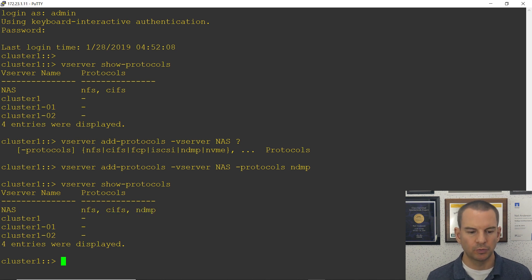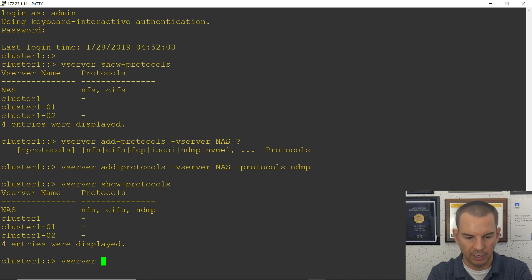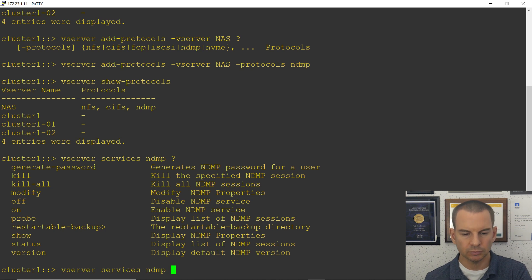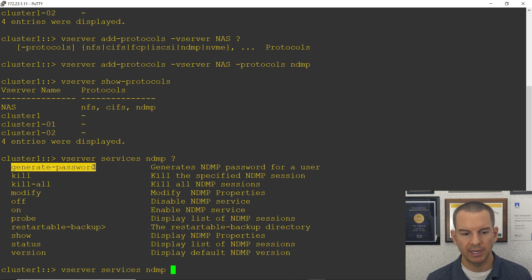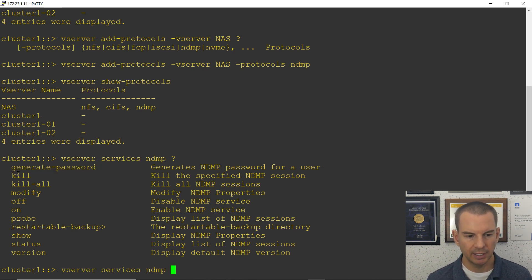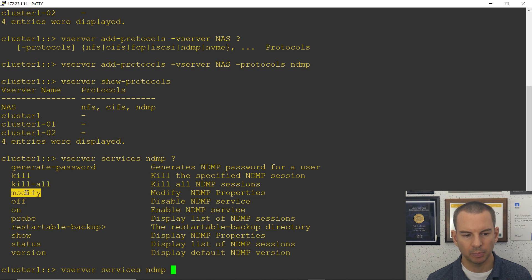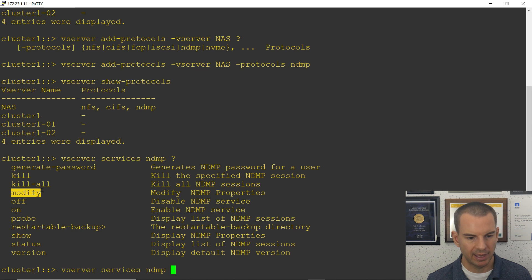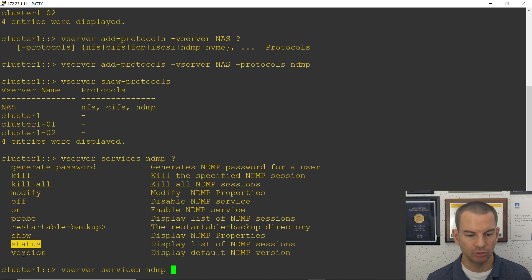For configuring NDMP integration with backup software, you use 'vserver services ndmp' commands. Running a question mark shows the available commands: generate-password generates the password for the backup software to log in with NDMP; you can kill individual or all NDMP sessions; you can modify NDMP properties such as the authentication type; you can turn NDMP on and off; probe lists NDMP sessions; and you can display properties, status, and version. The NDMP version is version 4, so you need NDMP-compliant backup software that supports version 4.